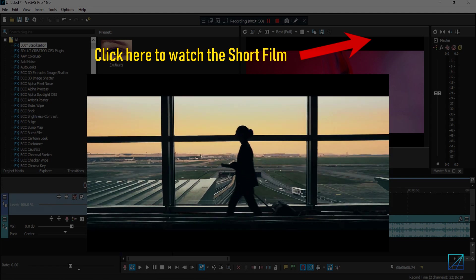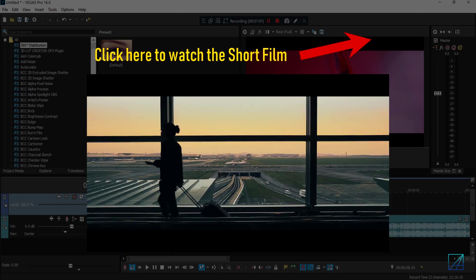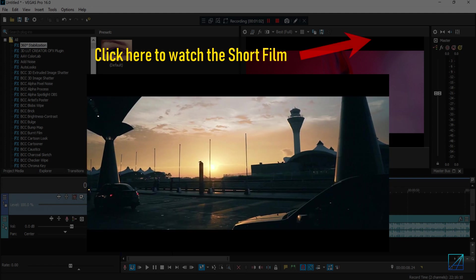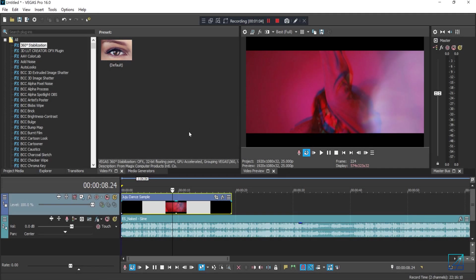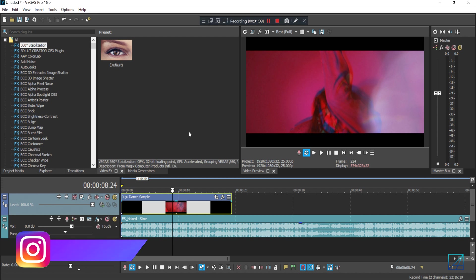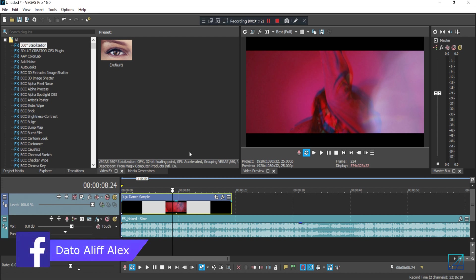So you can watch it now, leave some feedback, and what do you guys think about that short film. So anyway, let's jump back into the tutorial. Automate is basically something similar to keyframe where you keyframe your effects, which is mainly for visuals.